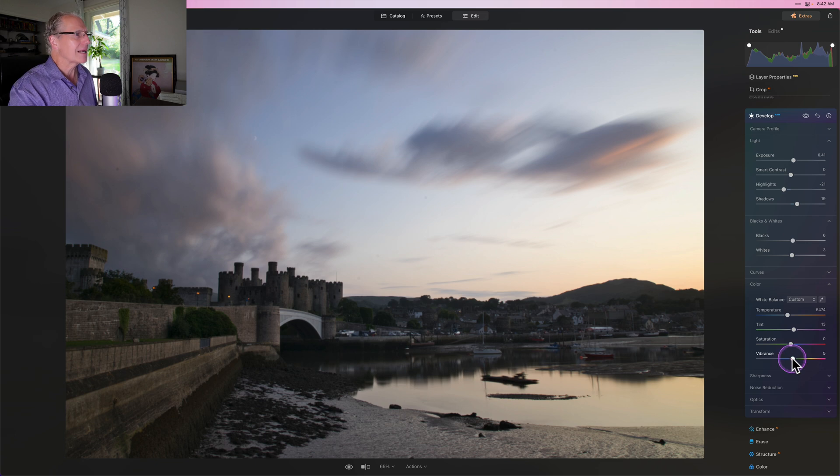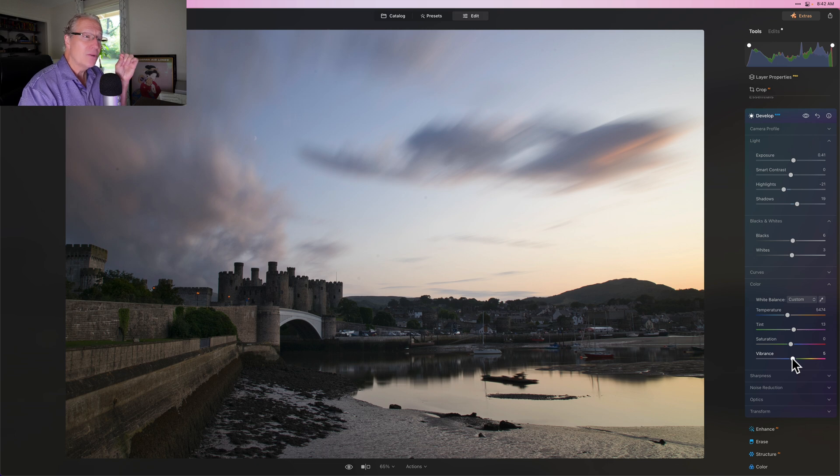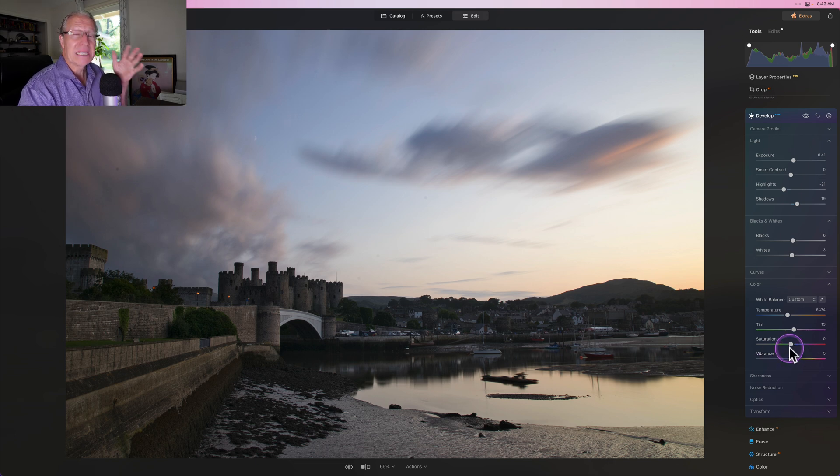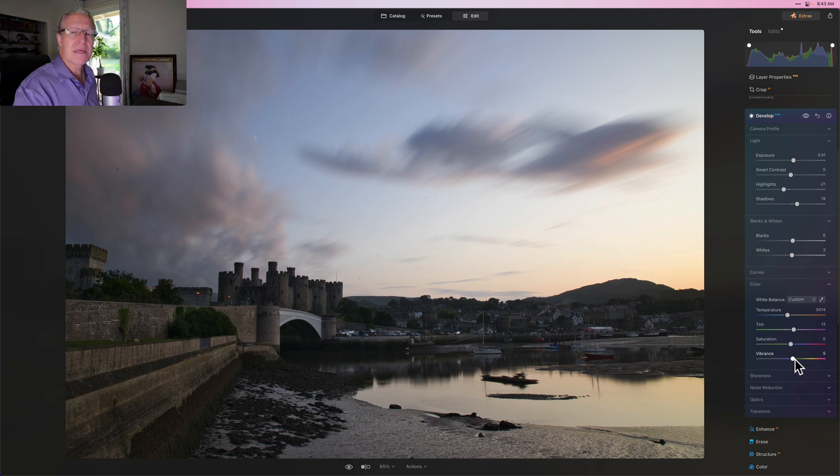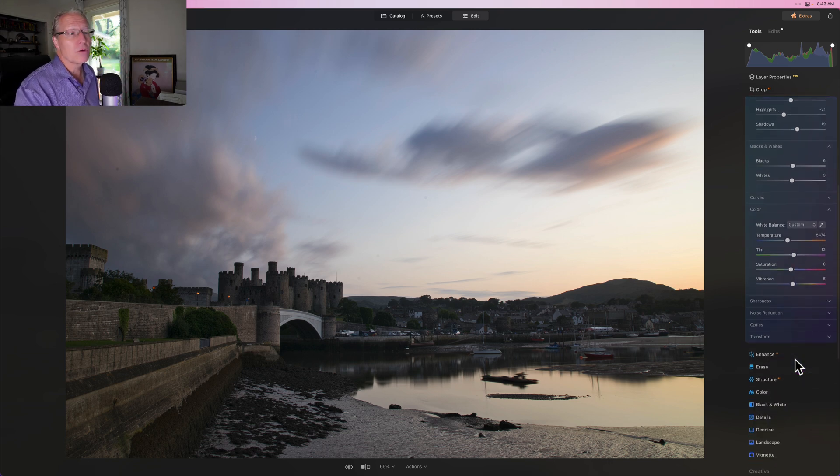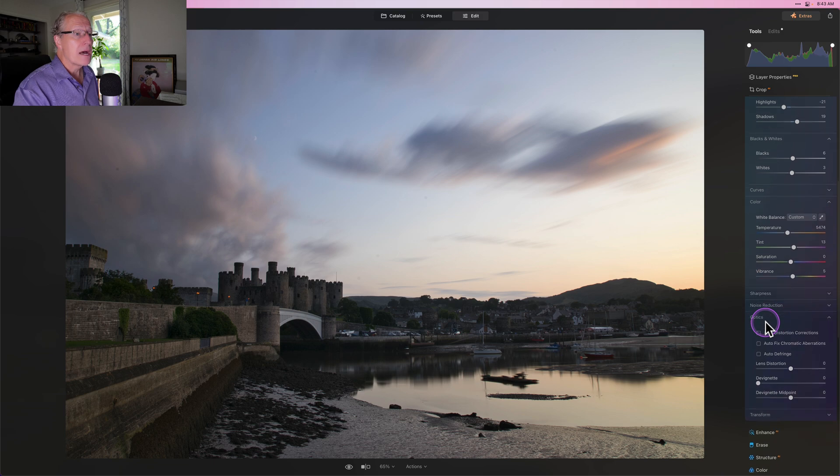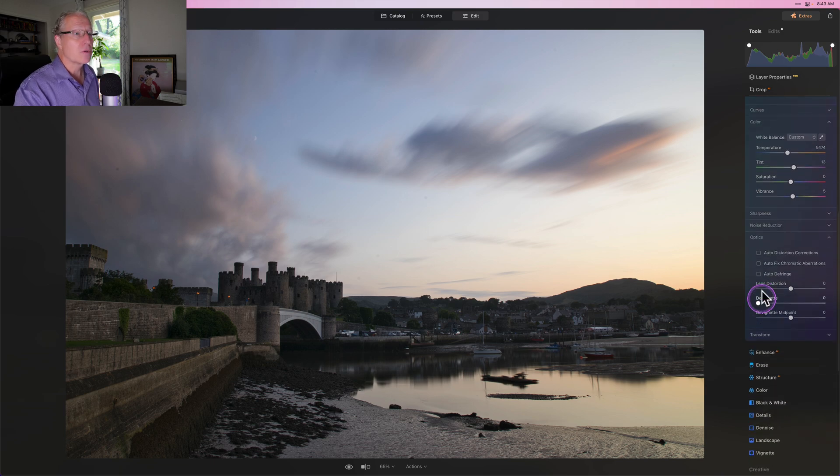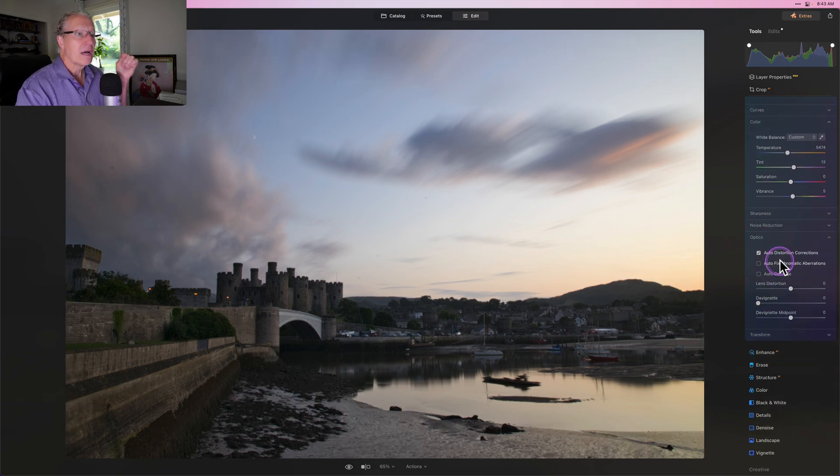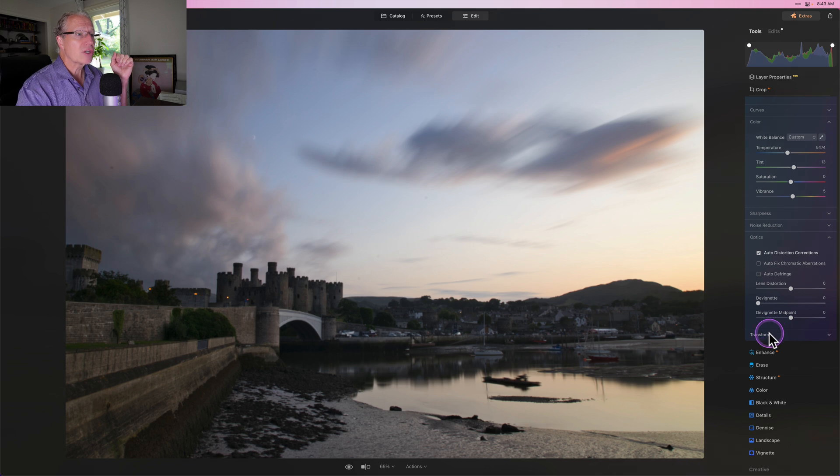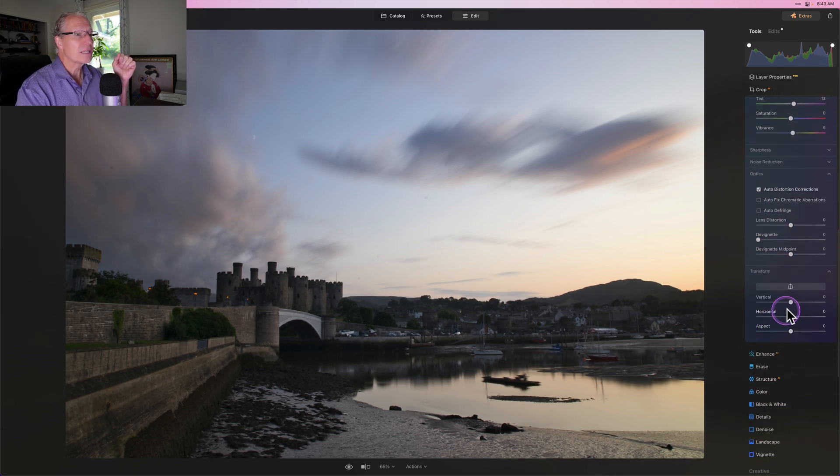I don't do a lot of color work in Develop Raw simply because that's global. And I do some temperature work, but I do very little, basically zero saturation, sometimes a little bit of vibrance. But I simply think that there are other ways that you can do that better with other tools. I also like to come in and click on the distortion correction on Raw files. And I like to go into transform as well.